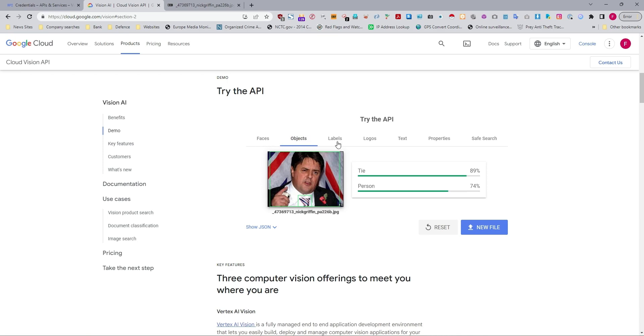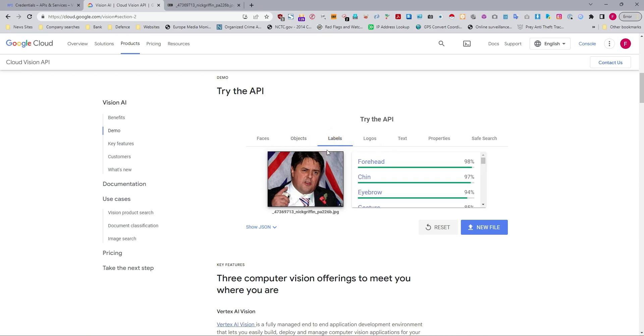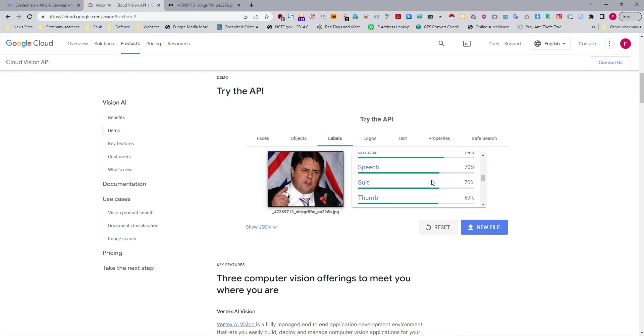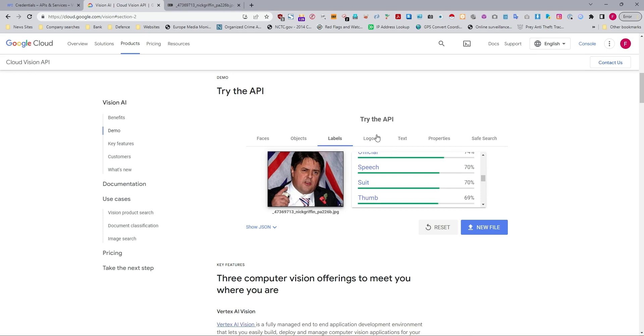Hasn't quite picked up the Union Jack in the background. Then we've got labels, forehead, chin, eyebrow. So it's bringing out all the features, and this is where it's going to help us, especially to dig down into different issues and really extract details out of an image. And this is where the power sits.